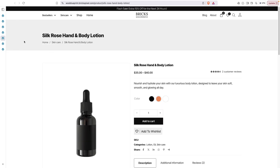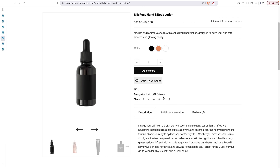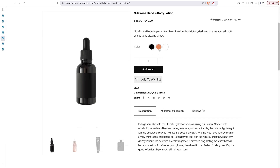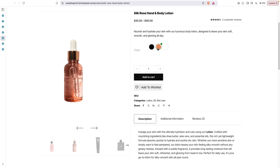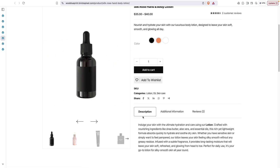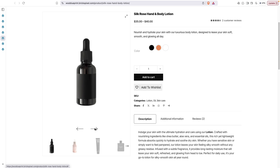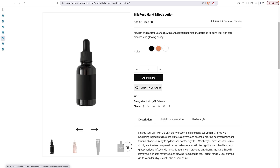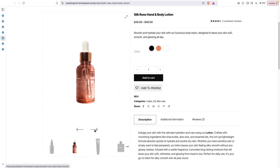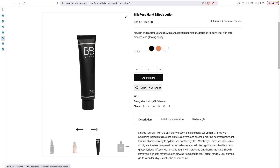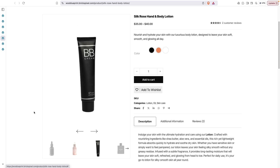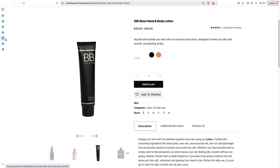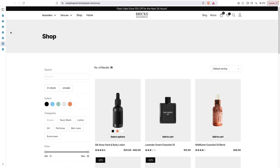Next is the product page, which is also properly designed and fully responsive. Here you can select variations or clear them. There's also a gallery slider — you can't create a gallery slider for multiple product images with native Bricks, but with Bricks Blueprint you can do this very easily. You just enable a checkbox or toggle in the Bricks Pixel settings.